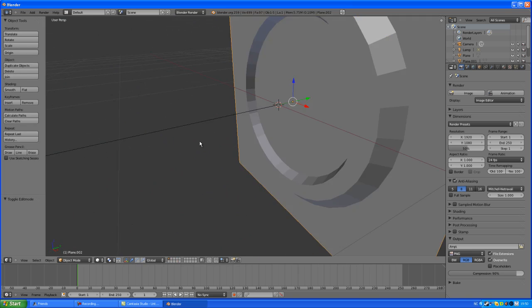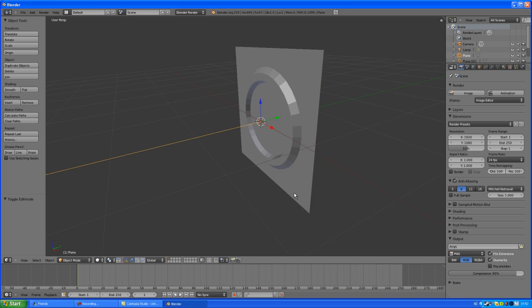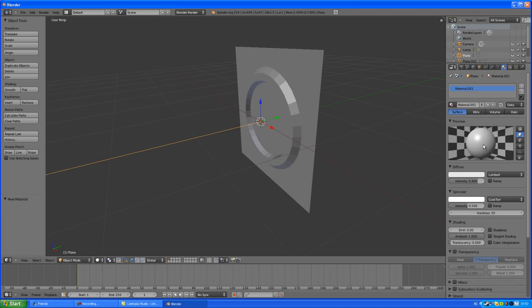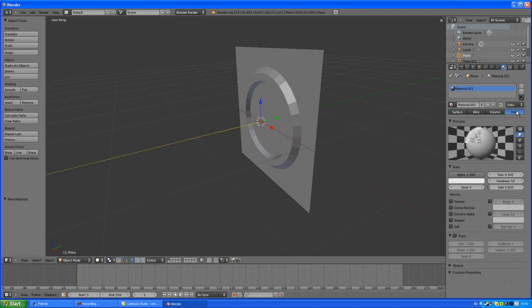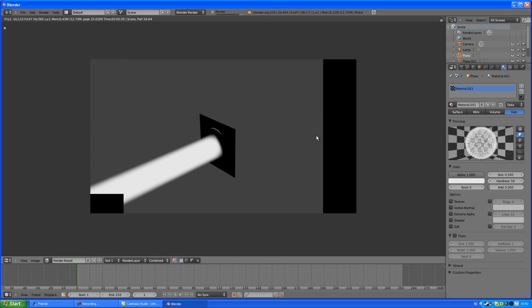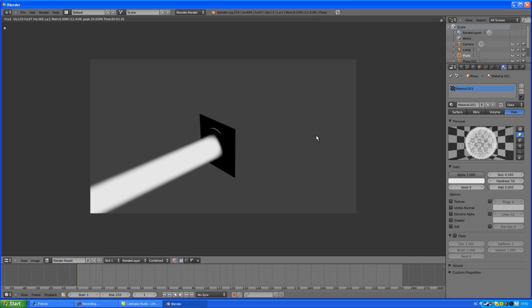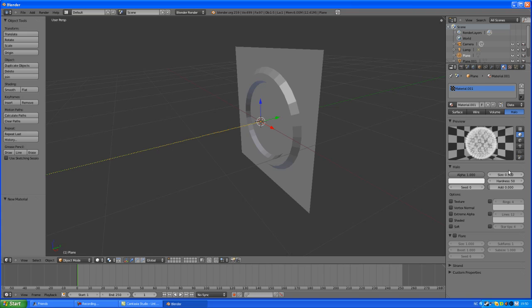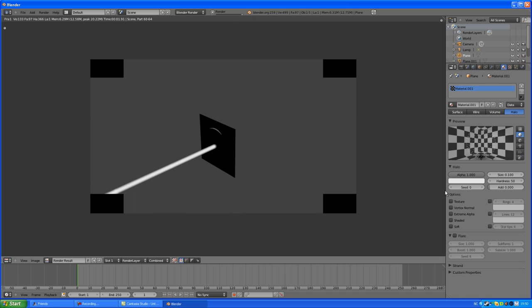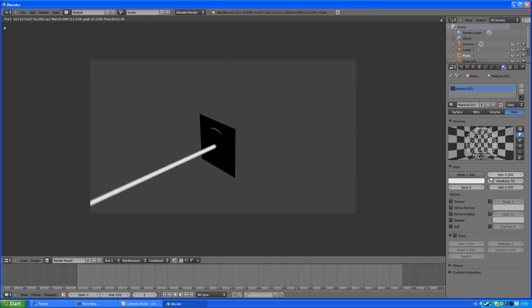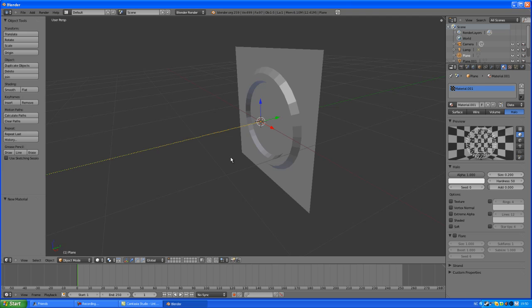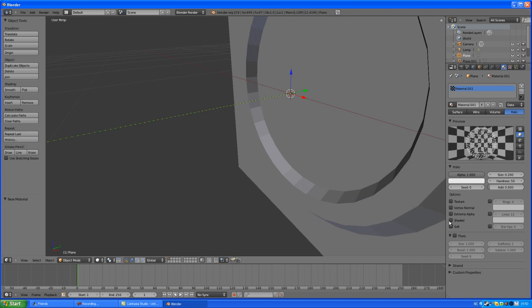Okay. Then for the laser. Go into material. New. Halo. And by pressing F12, we've already got a laser looking beam. But I don't want it that large. So I can scale it down to there. That's too thin for me. Much better.